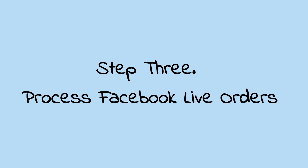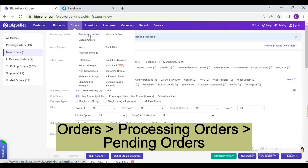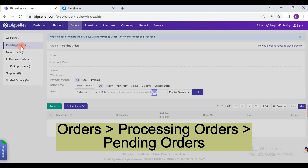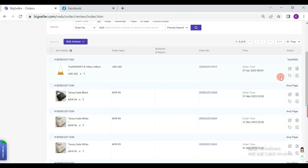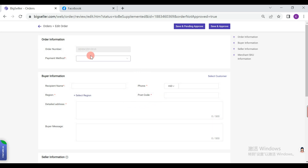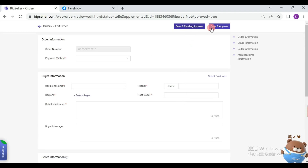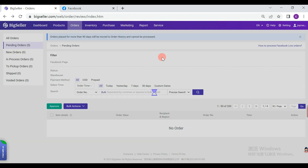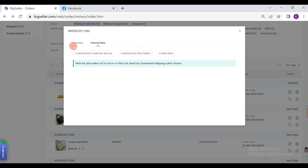Thirdly, we can process the Facebook orders in BigSeller. Go to Orders, Processing Orders, Pending Orders. We can see there are three statuses here. All generated orders go to the Waiting to Add Info list, where we can complete the order information, modify buyer information, or change the products. You can select Save and Pending Approve, or Save and Approve. We can also check order details, add notes, disapprove the order, and select the warehouse.